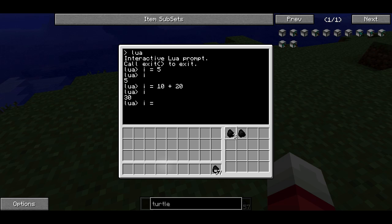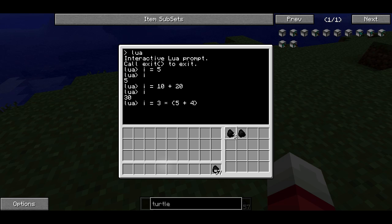I can use more complicated arithmetic expressions that use order of operations. So it'll add 5 plus 4, multiply it by 3 — that gives us 27.